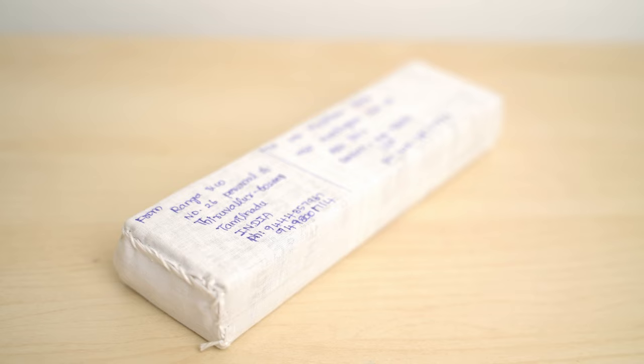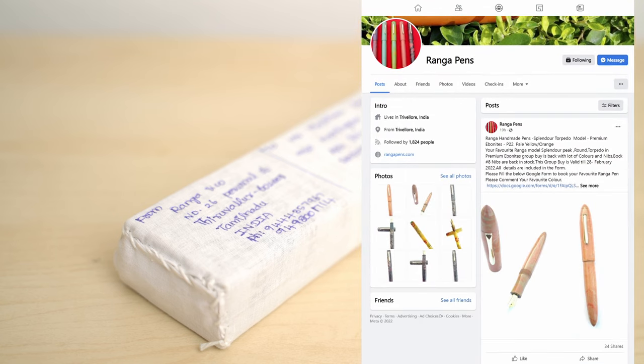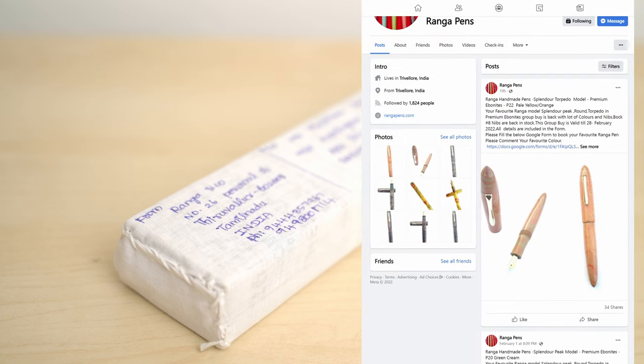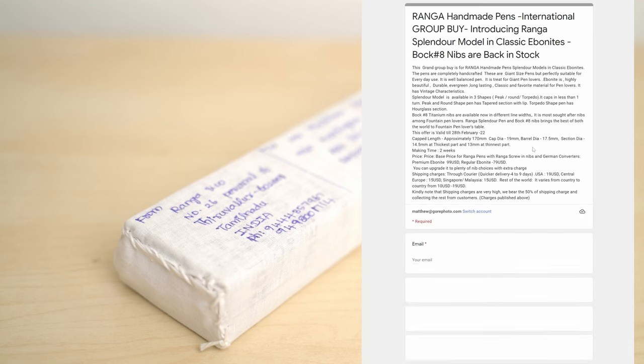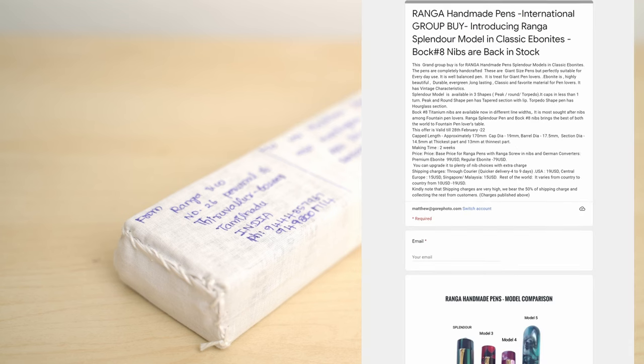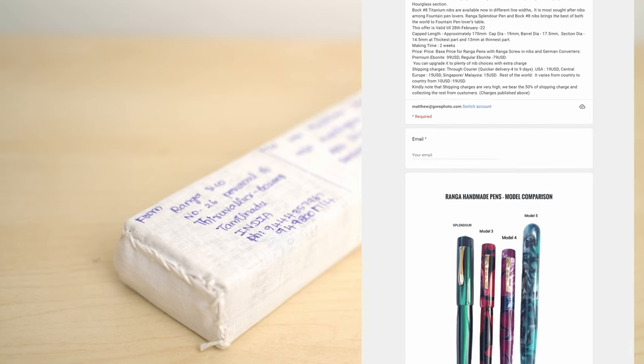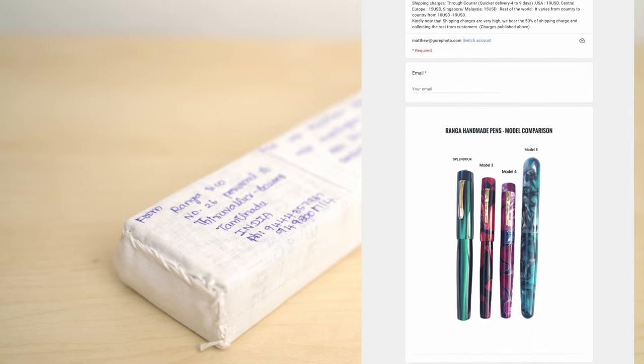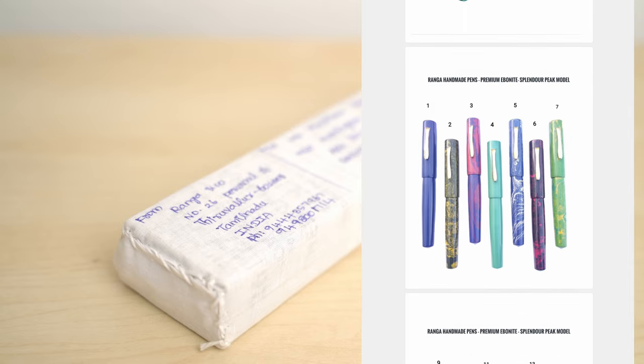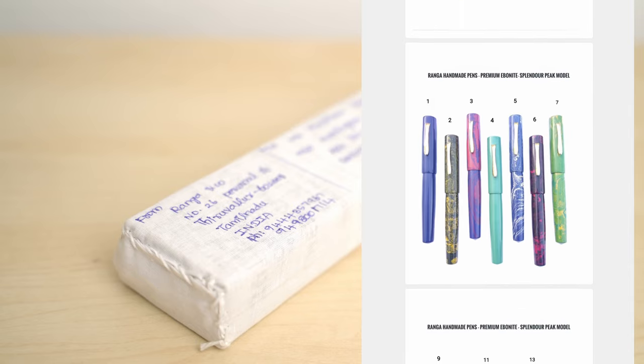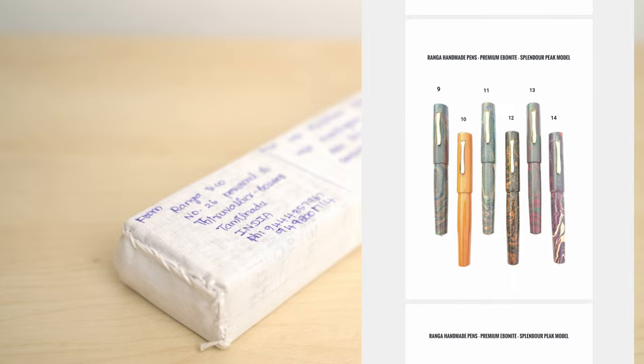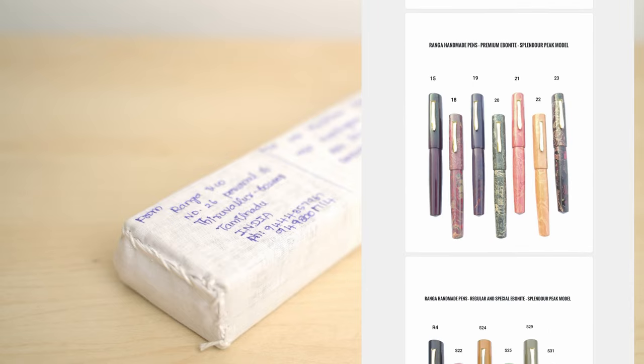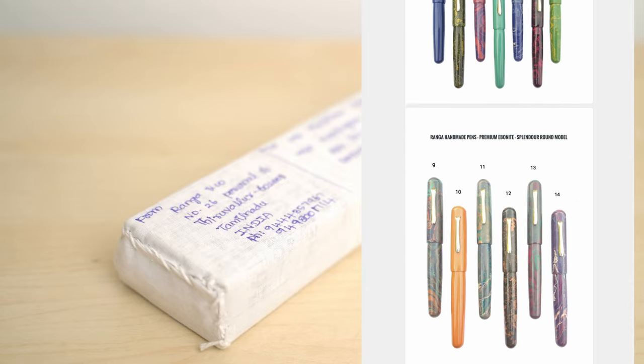I bought this pen through a group buy on the Ranga Facebook page. These pens are handmade to order in India. Ranga provides a long Google Documents form where you choose the acrylic type, the finish of the acrylic, the type of nib, the size of the nib, so that you can get exactly what you want.